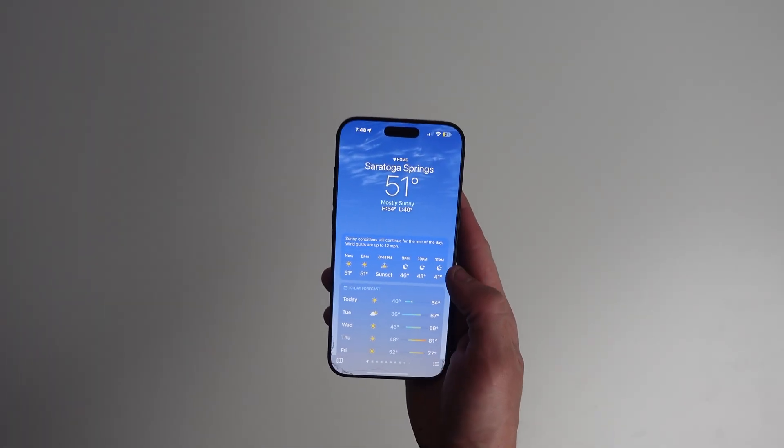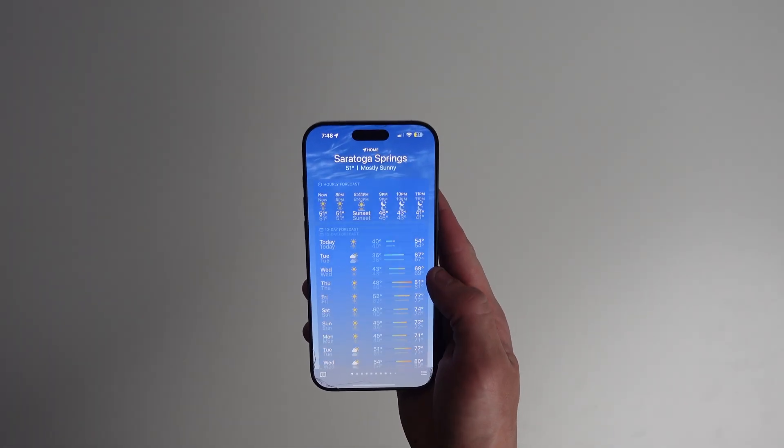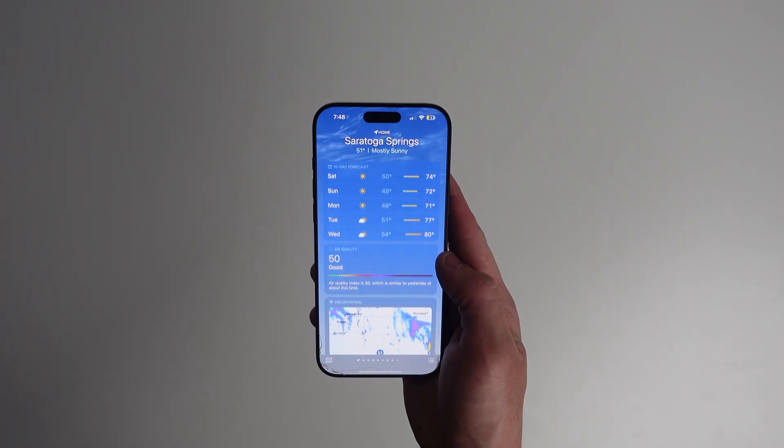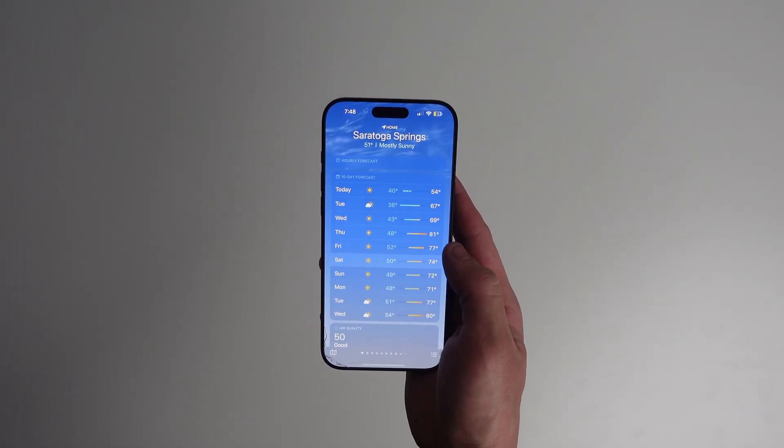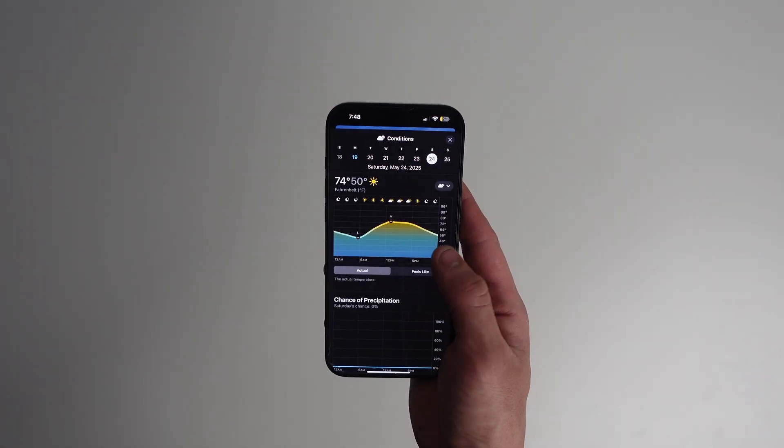Most people just look at the weather app to check the temperature or see how long it's going to rain. But Apple's weather app can actually do a lot more than that. It's got radar maps, automations, and powerful widgets. In this video, I'm bringing down the best tips across all your Apple devices on the weather app.